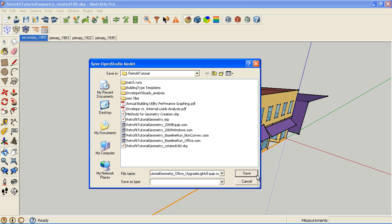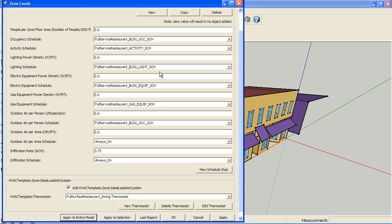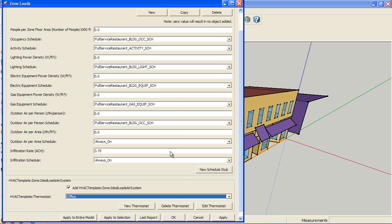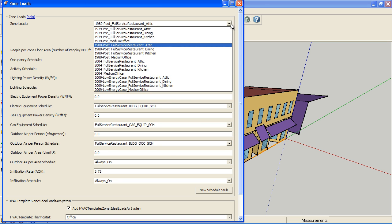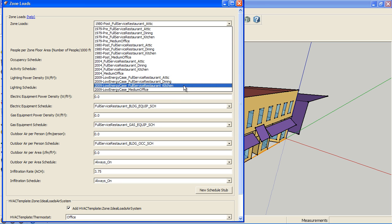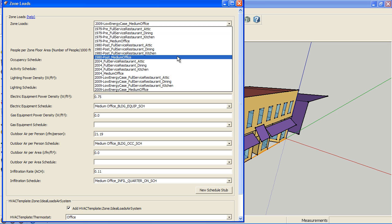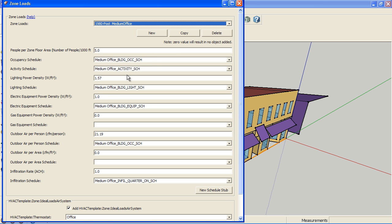I'm going to save that here and go to our zone loads, make sure we're going to have our office for a thermostat. I want to look at the low energy office, and so it has one watt per square foot for lighting and 0.75 for electric. We are back in 1980.